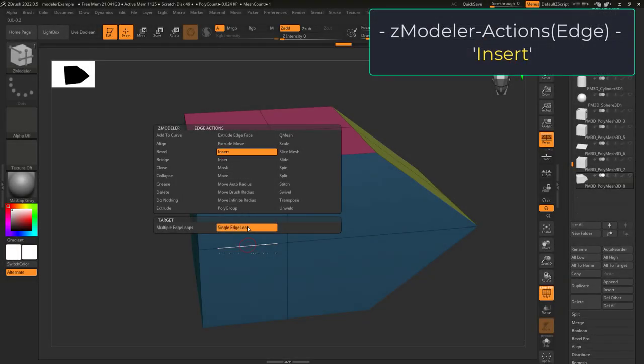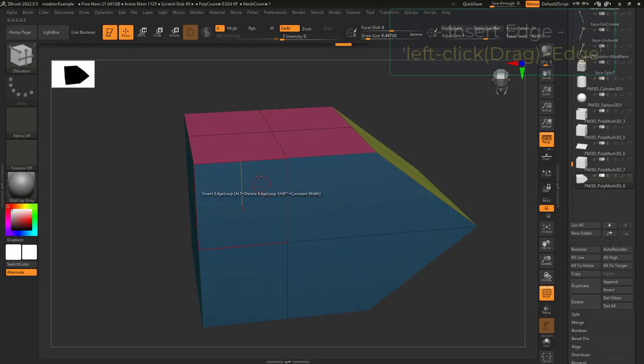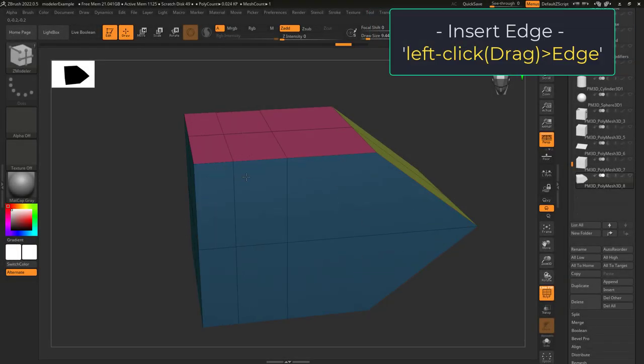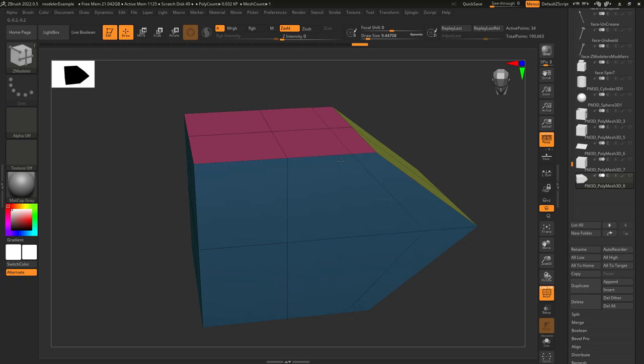So you just need to insert something. Not a problem. Insert action lets you left click to create a new edge loop on the edge you click.